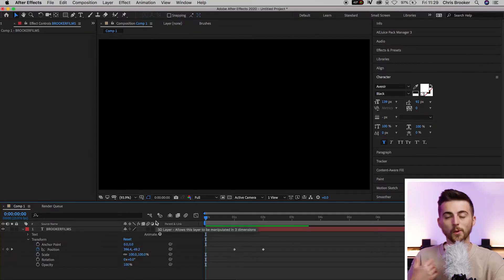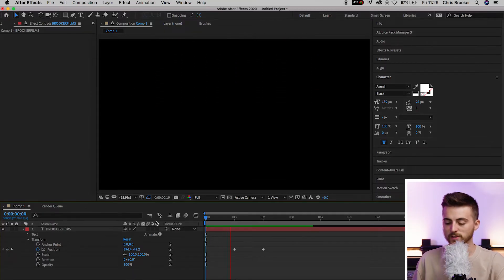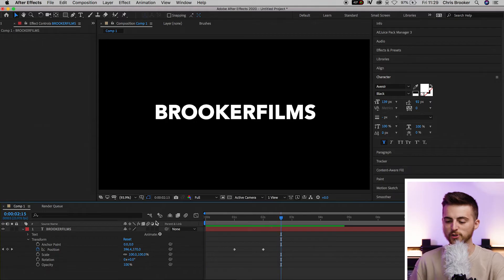When we play this back, you'll notice that the text slowly falls into position. There's nothing really dynamic about that. It's pretty boring.